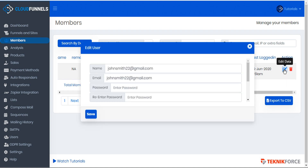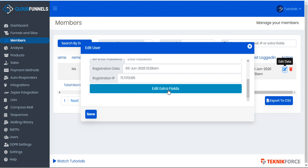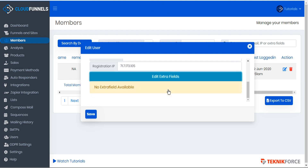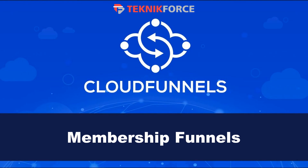Let's edit the data just to see — here we can adjust their name, email, and password, registration date, registration IP, and we can also edit the extra fields if we've collected any. That's basically how to create and manage a membership funnel in CloudFunnels. I hope you found this tutorial useful — thanks very much for watching.